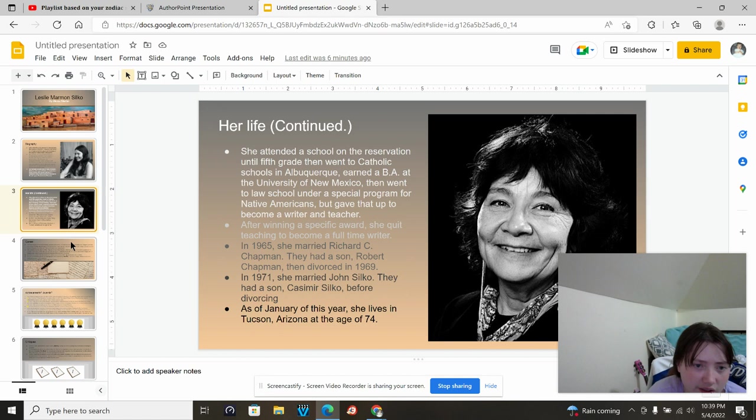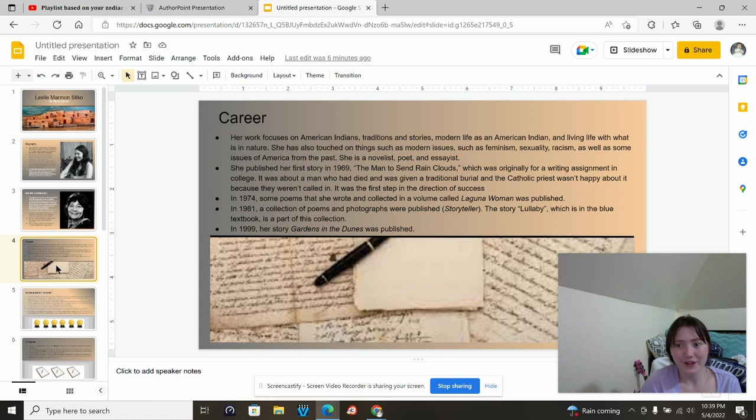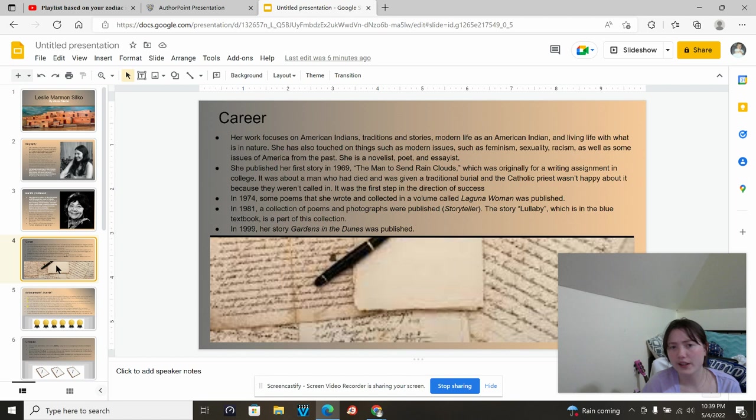For her career, her works focus on American Indians, their traditions and stories, and modern life as an American Indian, living life with what it is in nature. She has also touched on things such as modern issues, such as feminism, sexuality, racism, as well as some issues in America in the past.